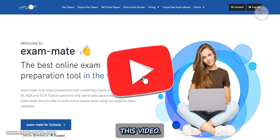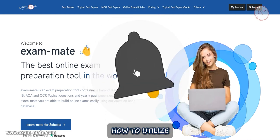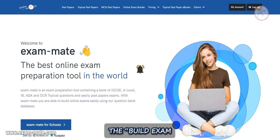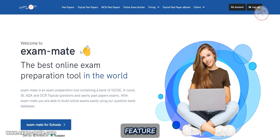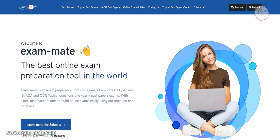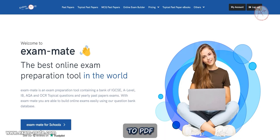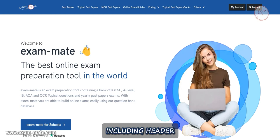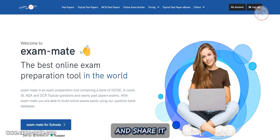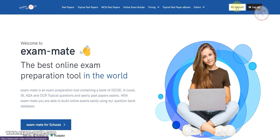Hello, welcome to this video. In this video you will learn how to utilize the Build Exam or Worksheet feature on the Exam Mate website. With this feature you are able to create an exam in a few minutes, convert it to PDF including header and footer, and share it with others.